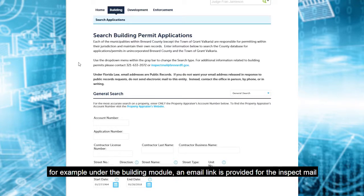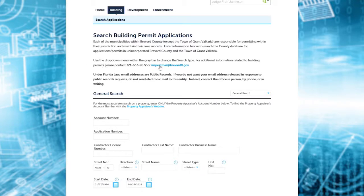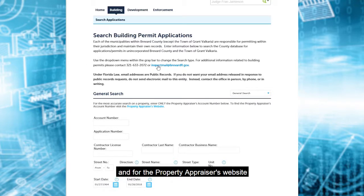For example, under the building module, an email link is provided for the inspect mail, and for the property appraiser's website.